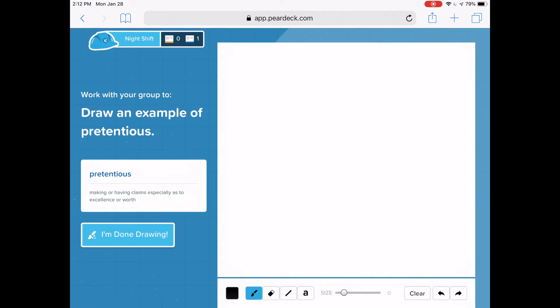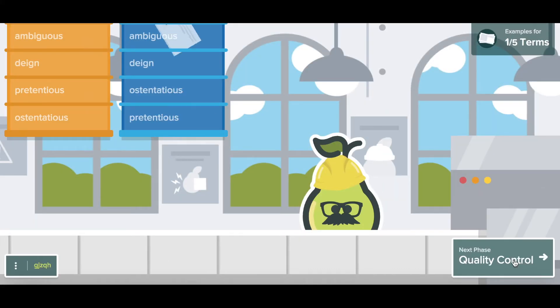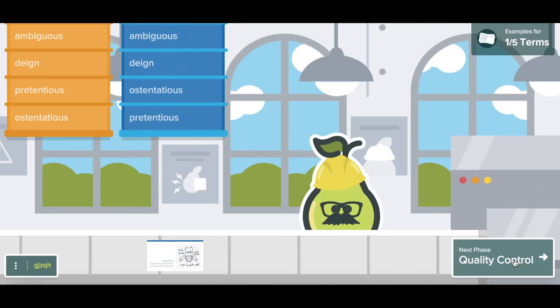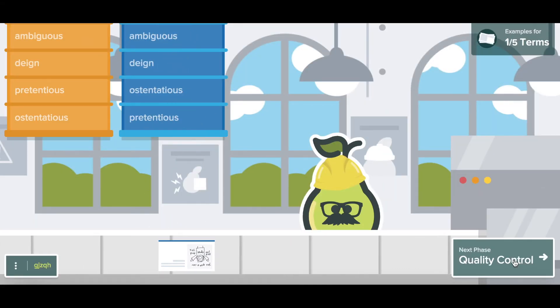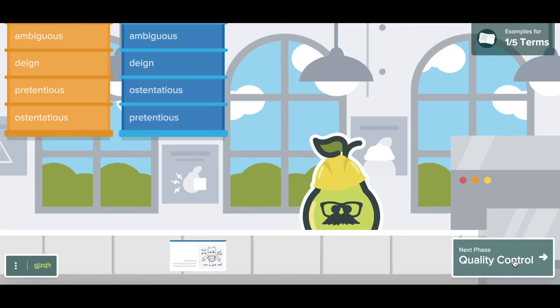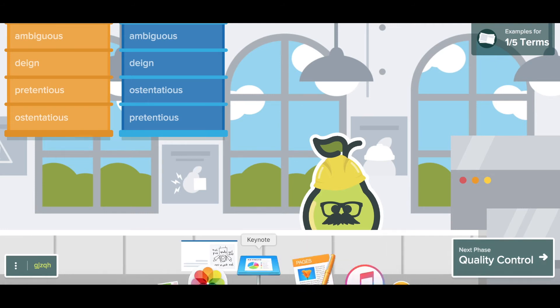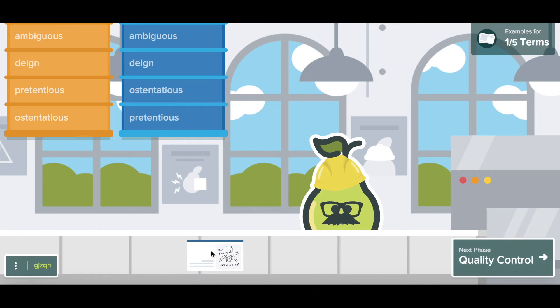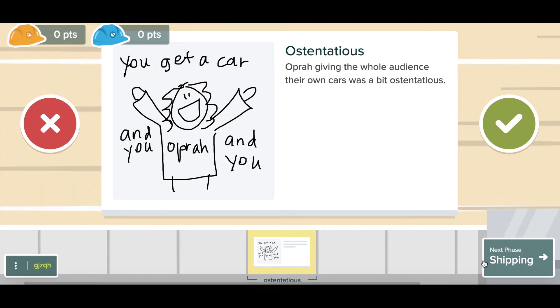So now you can see from the teacher side that I've gotten an answer. I can tap on the answer or see the answer by tapping on Quality Control. Now what I can do is I can award my students correct or incorrect right from this screen. So I'm going to tap Correct.